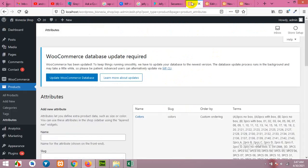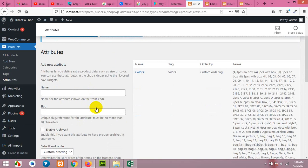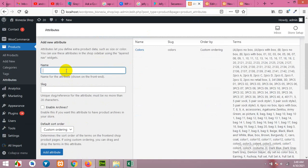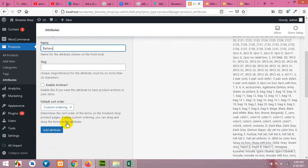So when you come to attribute section, you can add global attributes here and I'll show you how to use them on your product page. For example, I am adding a new attribute here. Let's say the attribute name is battery, and click on add attribute.